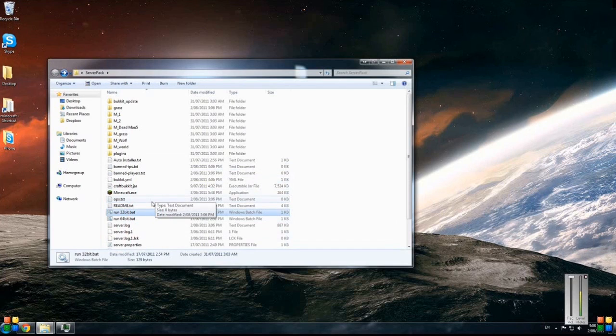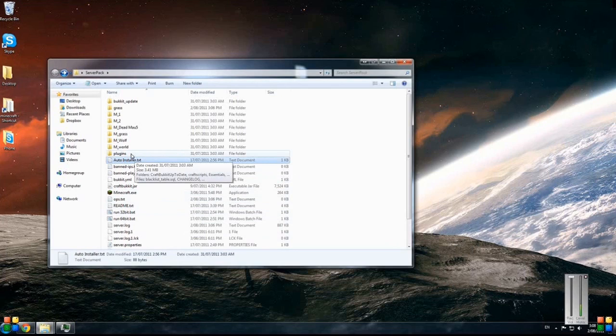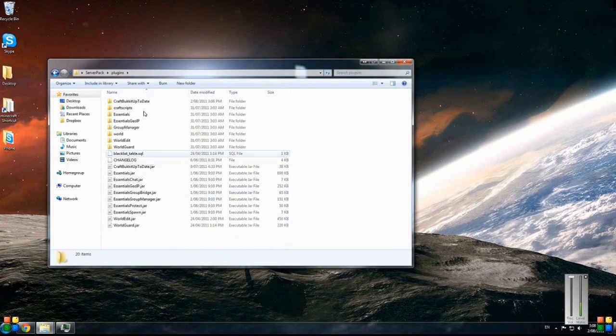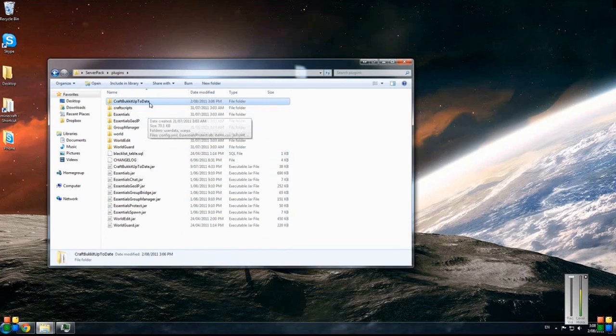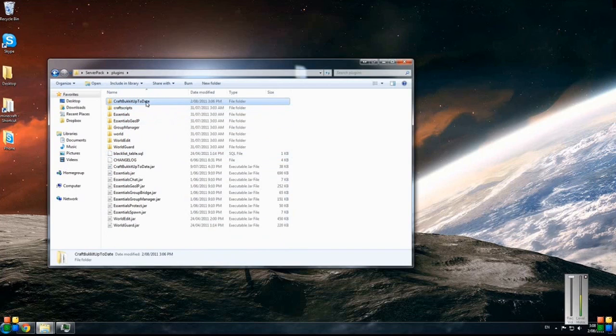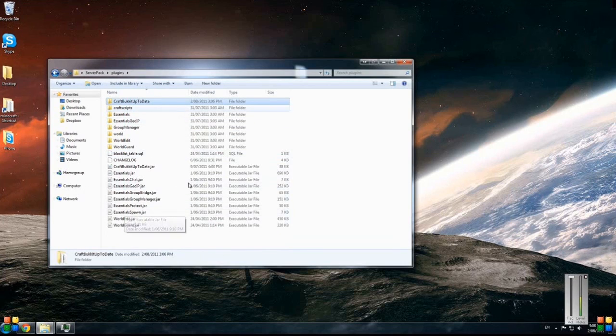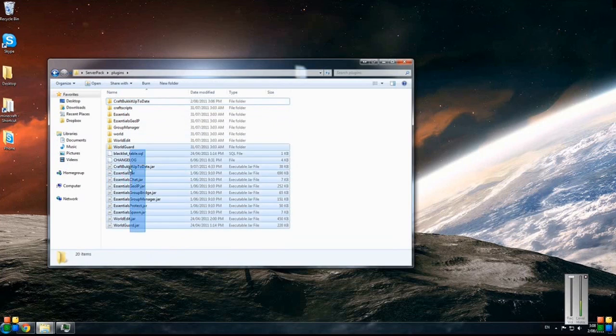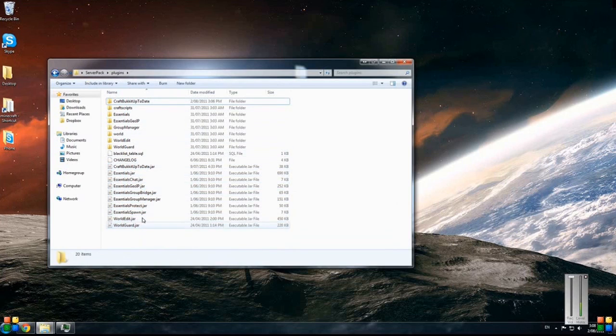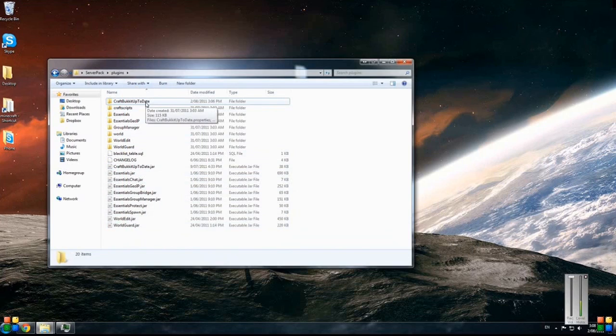Once you've got that knowledge you can advance to understanding some of the plugins that we've included. The first one is CraftBukkit Updater, which basically is a plugin that just checks when you run the server, every six hours, that all these other plugins that you've got are currently up to date.